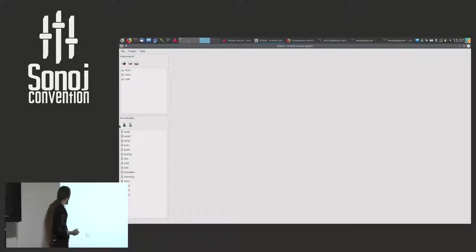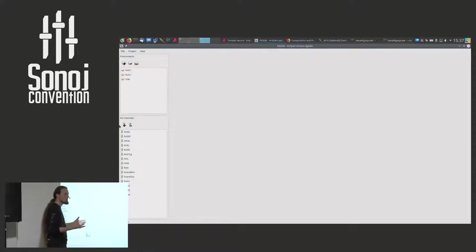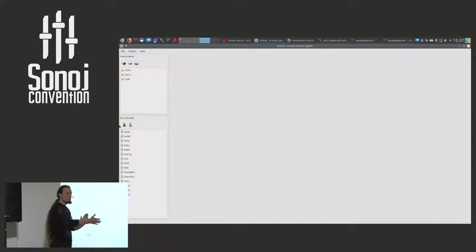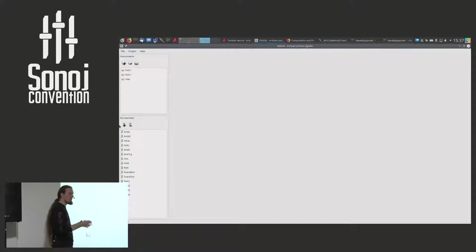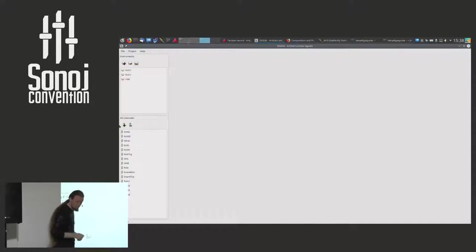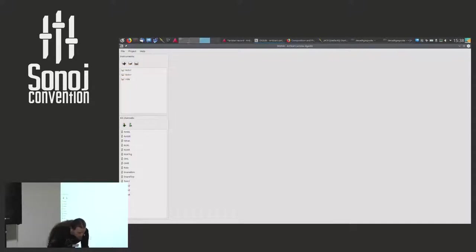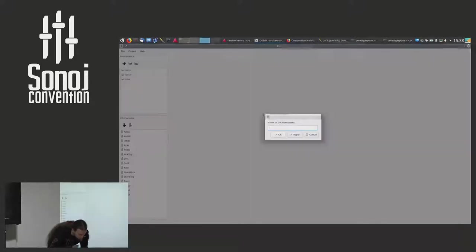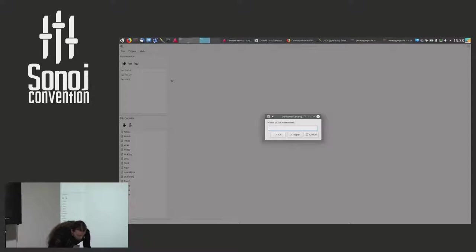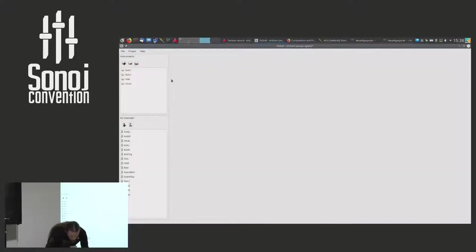These are the channels as seen on the output side of DrumGizmo. So all instruments should play into these somehow. You can consider them output channels from JACK, for example. Whereas the instruments, they live on the inside and have to be connected to these. So let's make a new instrument. We make a snare.